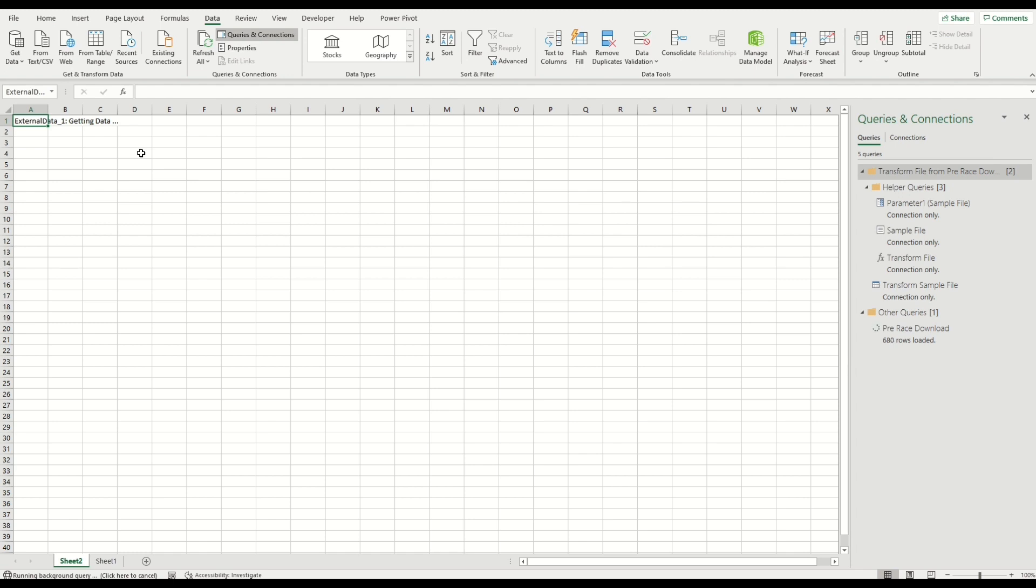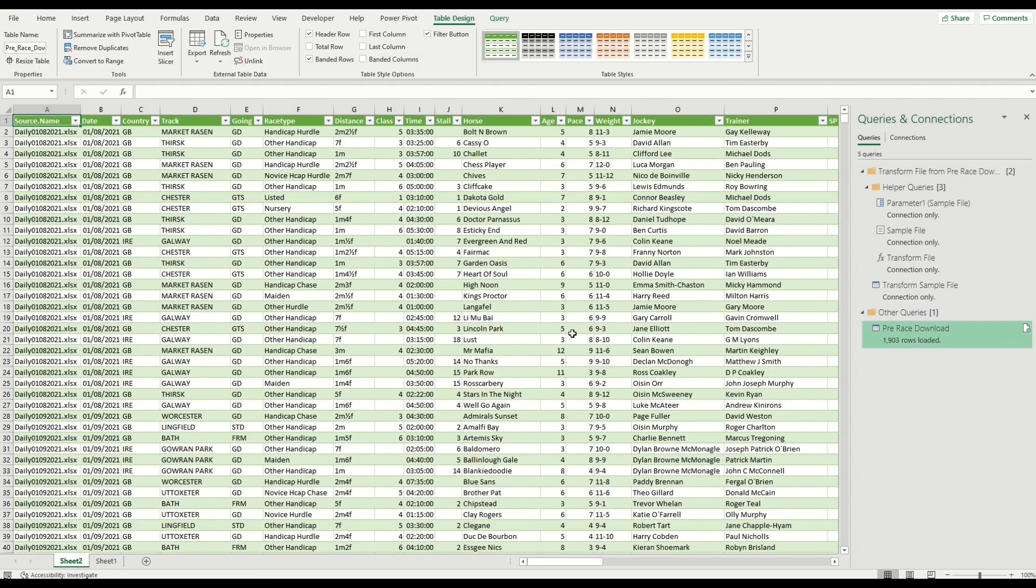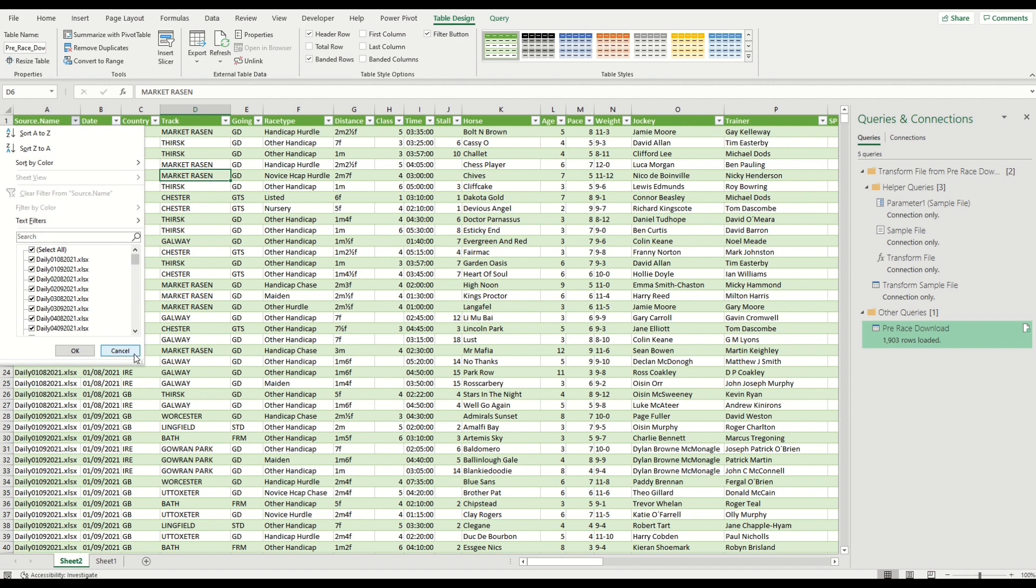Like I said, this is two months' worth that it's importing for us now. You can see the rows counting through, and this should complete in under a minute. It's a real good process. What I'm going to do once this is completed is I'm going to then import the October daily files into my pre-race download folder in Dropbox, and I'm going to click refresh on here. That will pull that information already filtered.